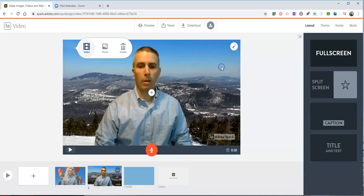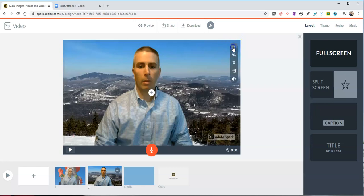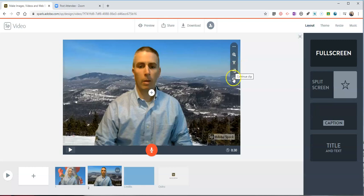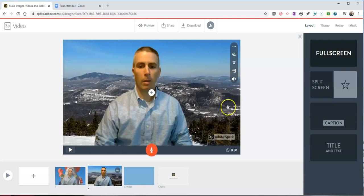And if I need to edit this I can simply click on it and this pencil icon appears and I can then go in and use any of those editing tools to trim the video or to change the volume of the video clip.